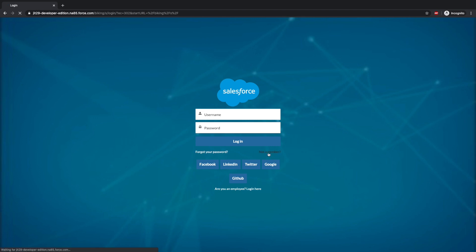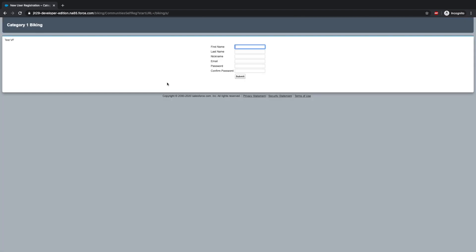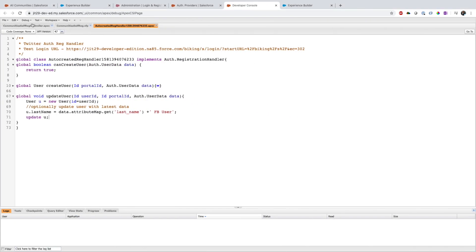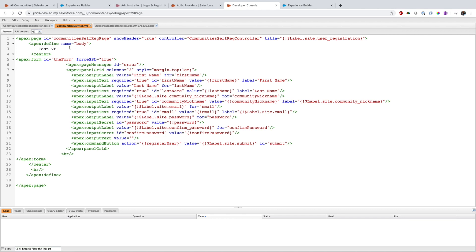This 'Not a Member' link — if I click it, it opens a Visualforce page. In the Visualforce page I have added temporary text just to identify that this is the correct registration page, because I have multiple communities and multiple Visualforce pages for self-registration. You can see the text 'test here jeet youtube' in the page.